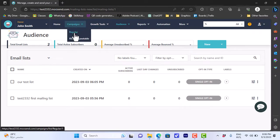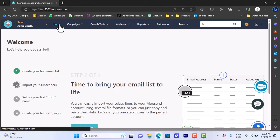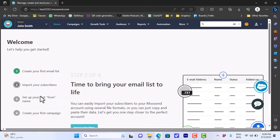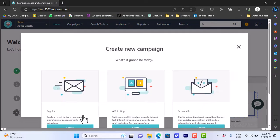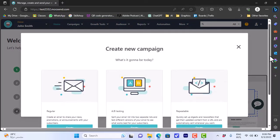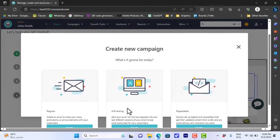Now let's create our campaign. We can go to 'Campaigns' and then click on 'Regular' or 'RSS and Repeatable Campaign,' or we can go to the home screen. From the home screen we already created our email list, and if we click 'Create Your First Campaign' it'll give you the option to create a campaign. You can create a campaign from here or from the 'Campaigns' option at the top.